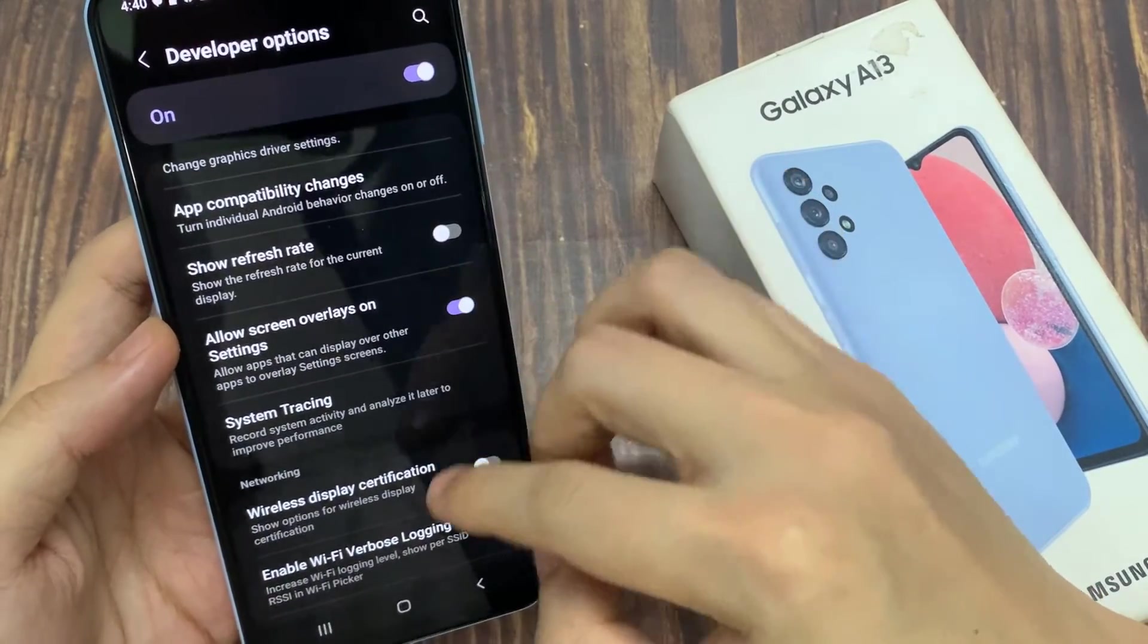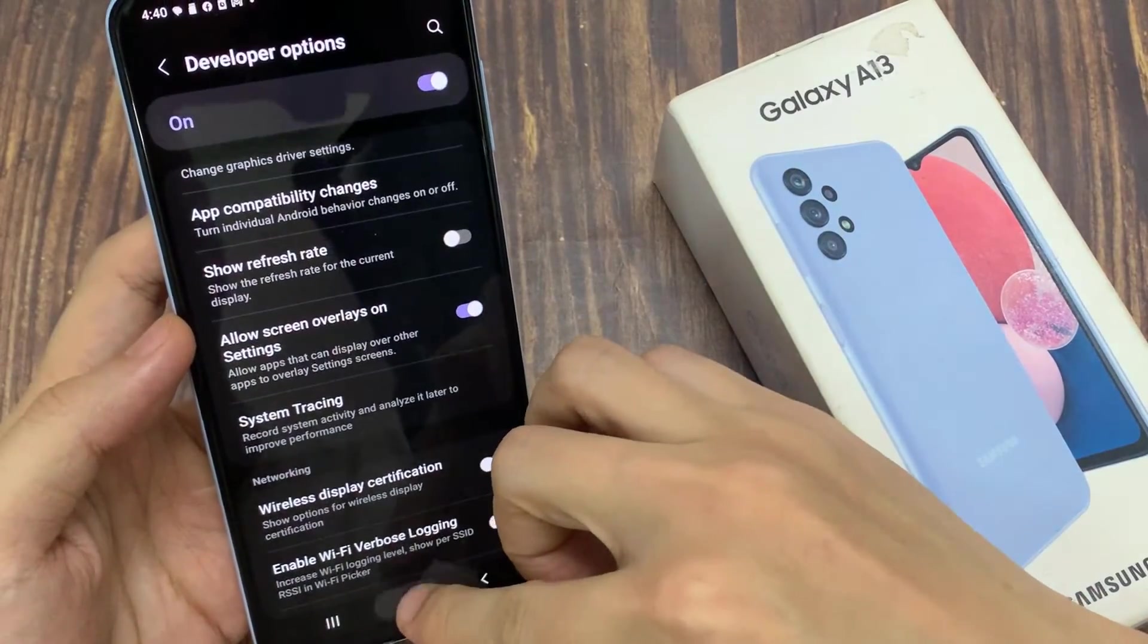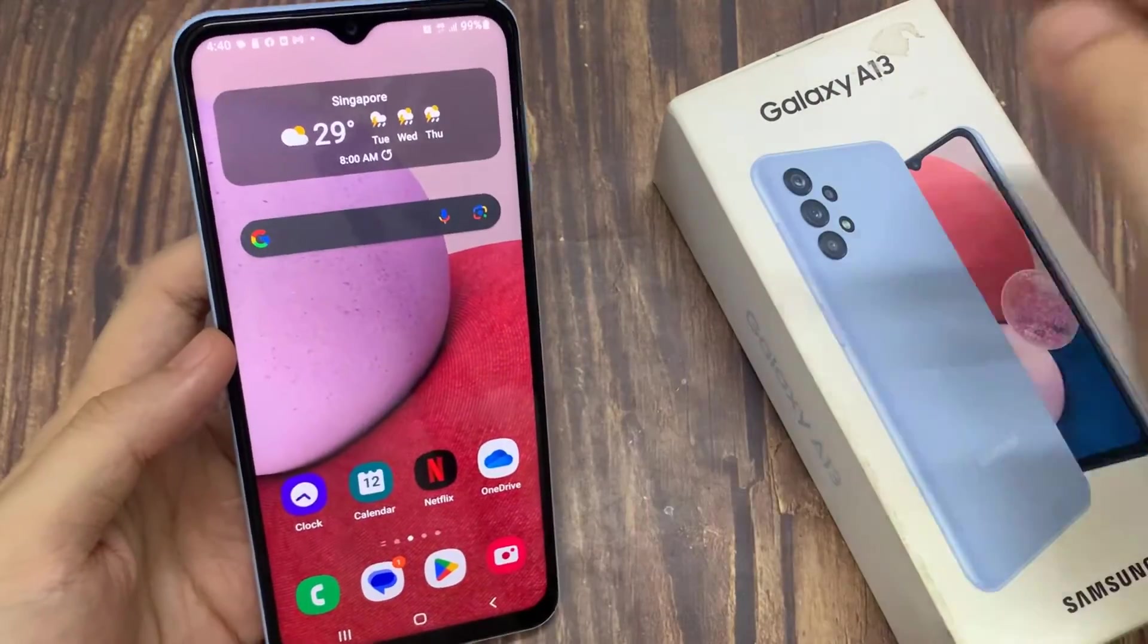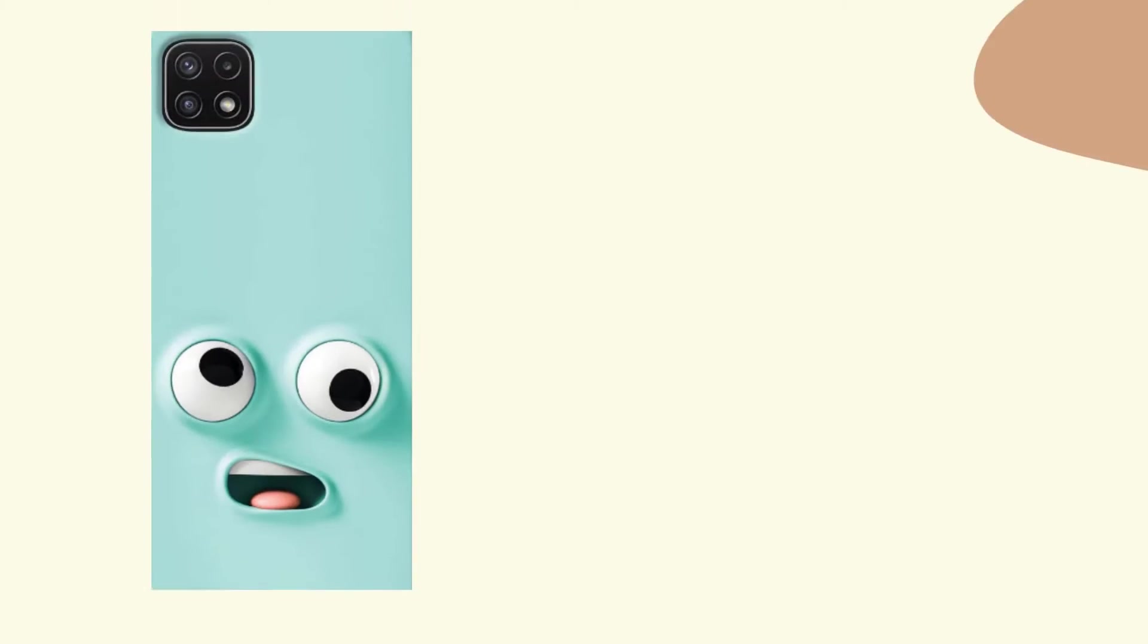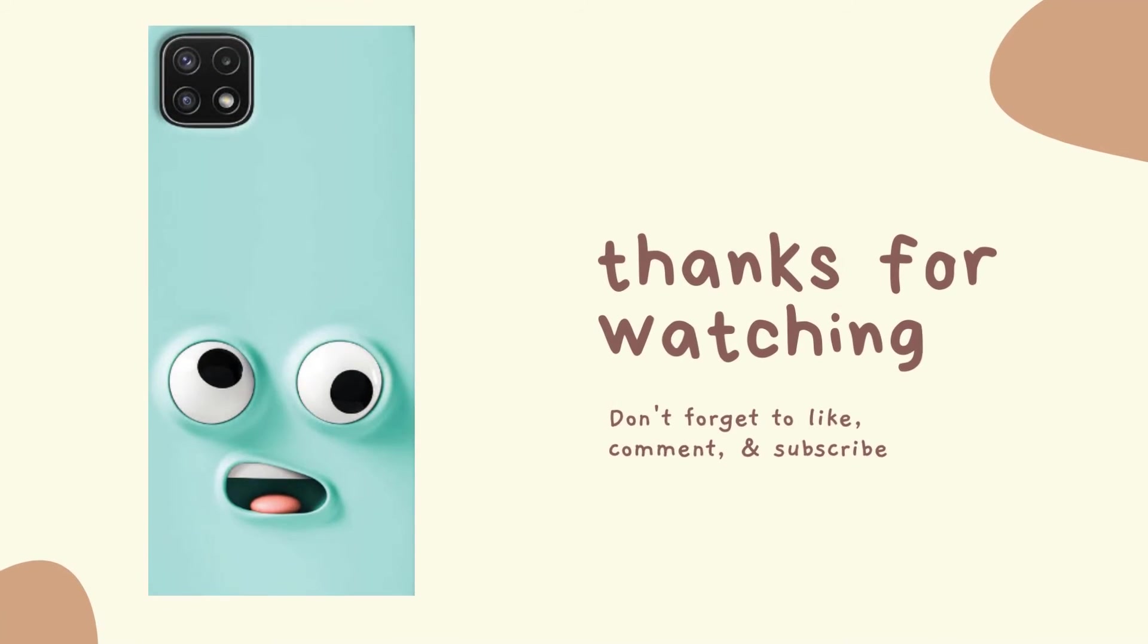And finally, you can tap on the home button to go back to the home screen. Thank you for watching this video, please subscribe to my channel for more videos.